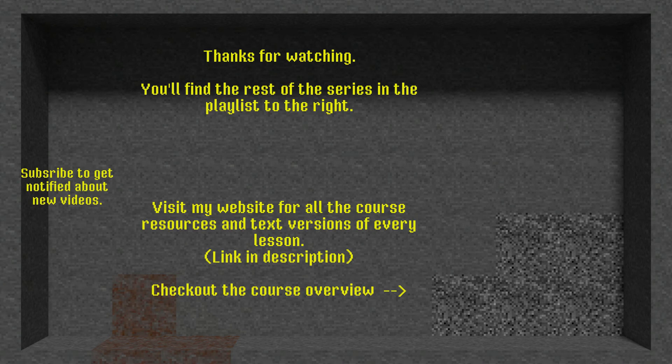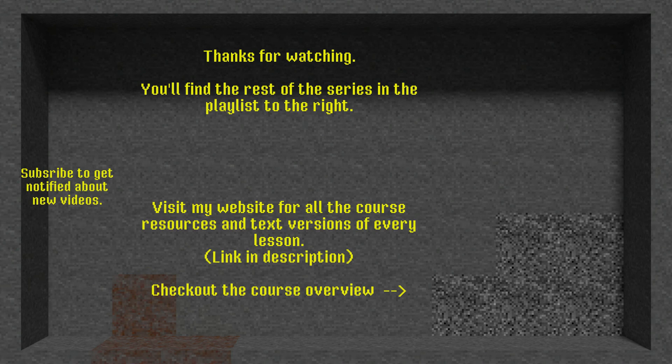If you enjoyed what you saw and learned something, consider subscribing and making a donation. You'll find all the resources for this lesson on my website, linked in the description below.